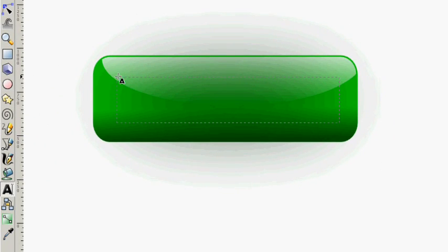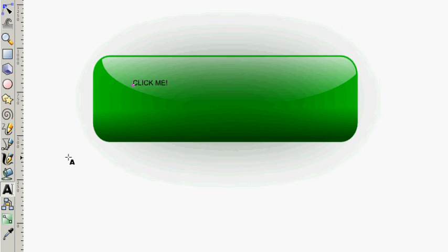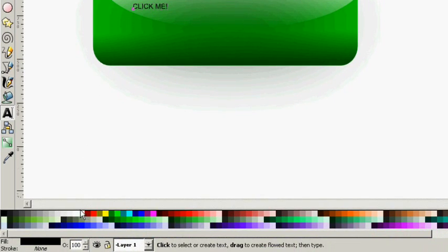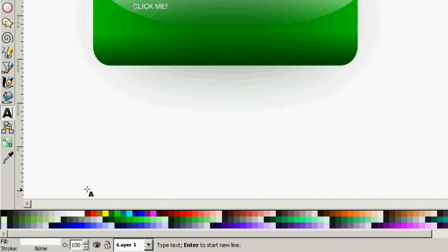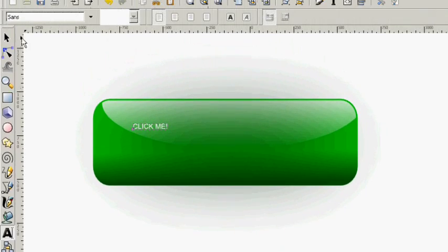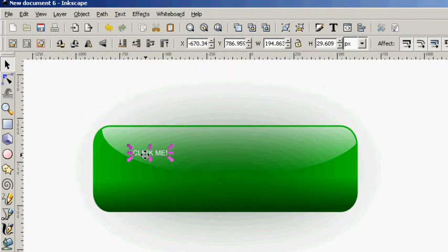Now for the text. I want this text to be white so it shows up nicely.